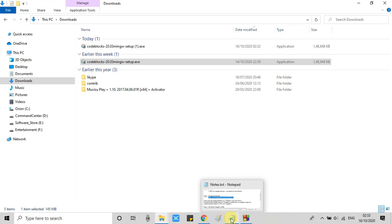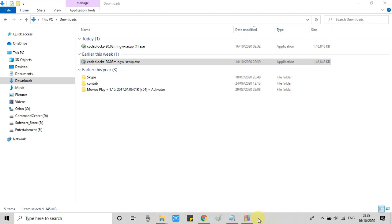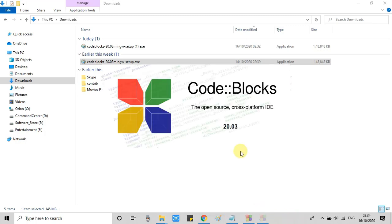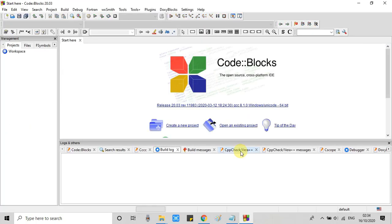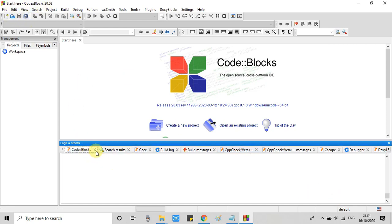After that you will see the completion message. Click OK and just launch this Code Blocks. So the splash screen you will see Code Blocks 20.03 and very soon you will see the IDE of Code Blocks. Now you can see Code Blocks is successfully installed.